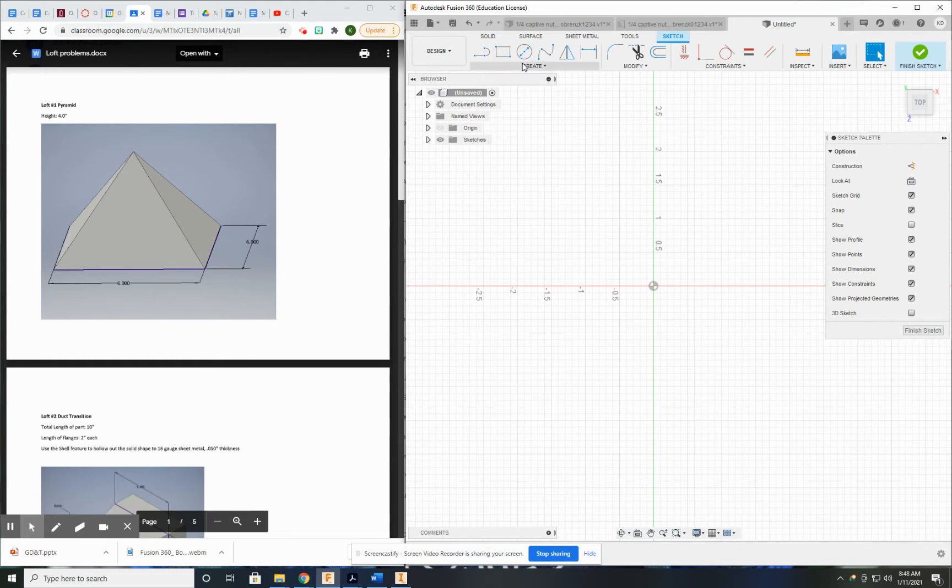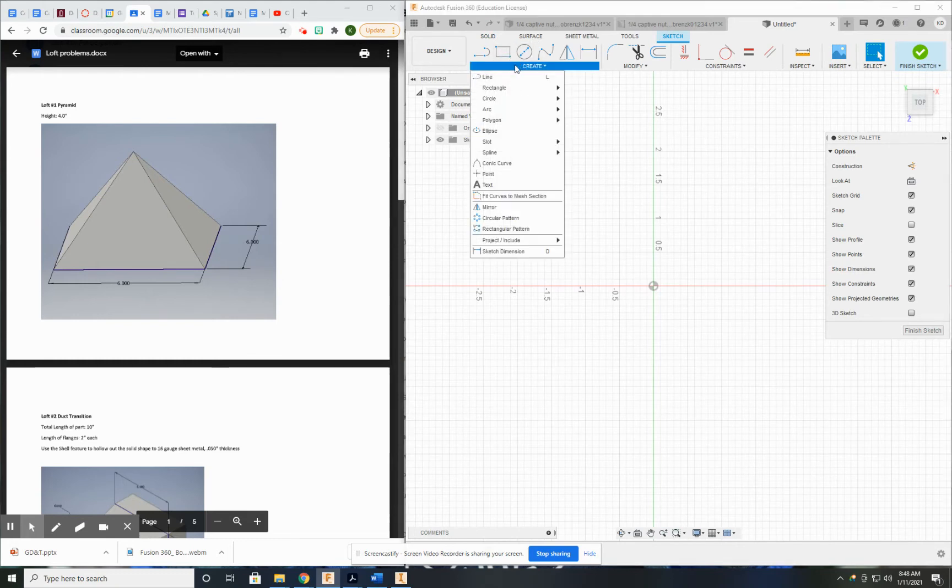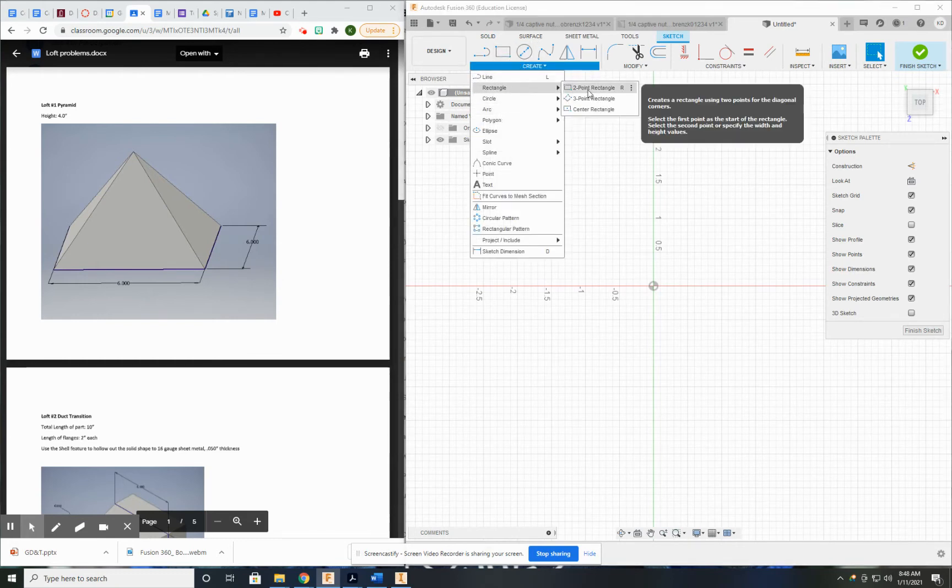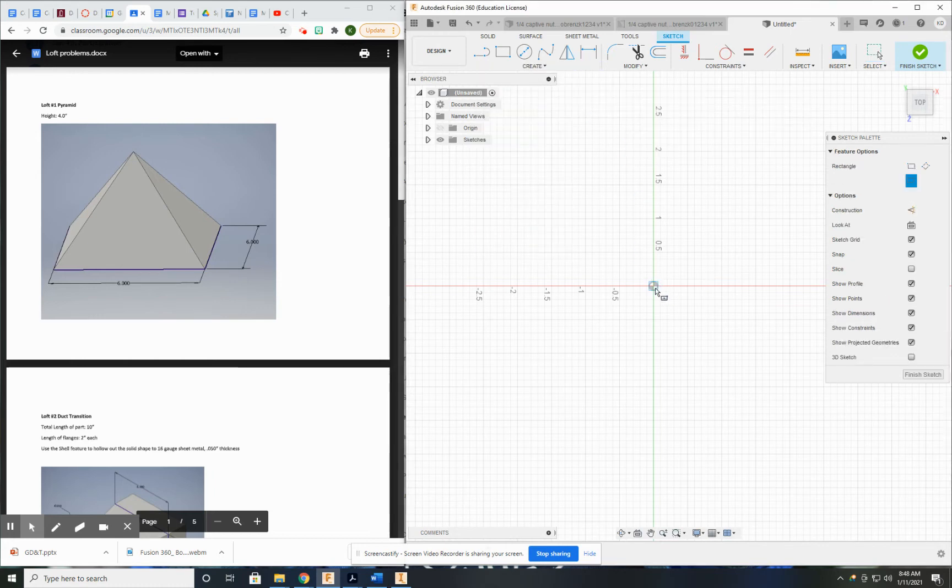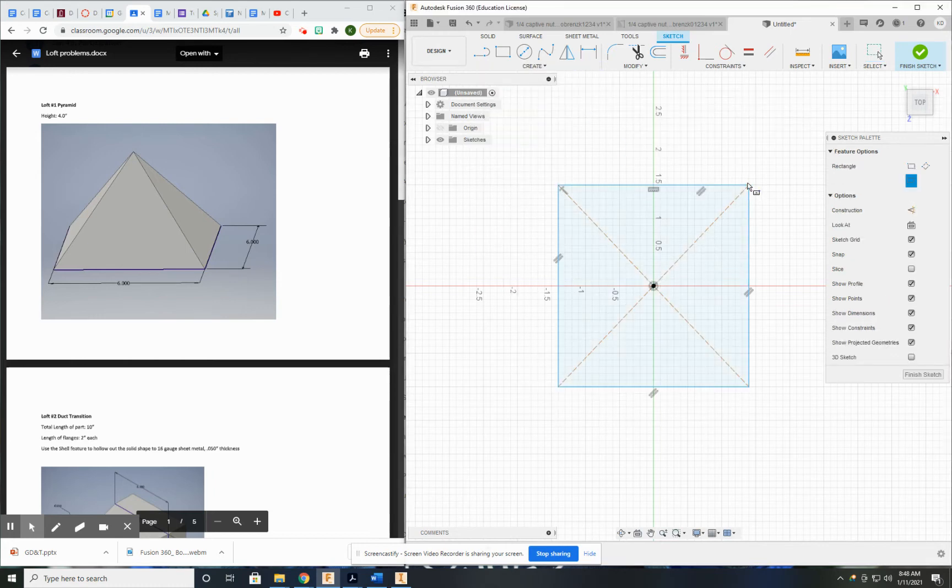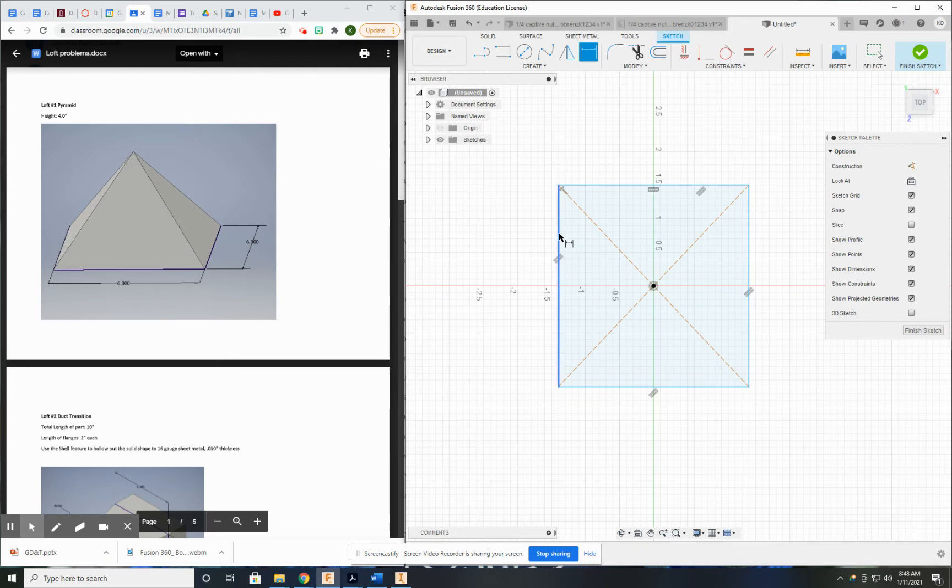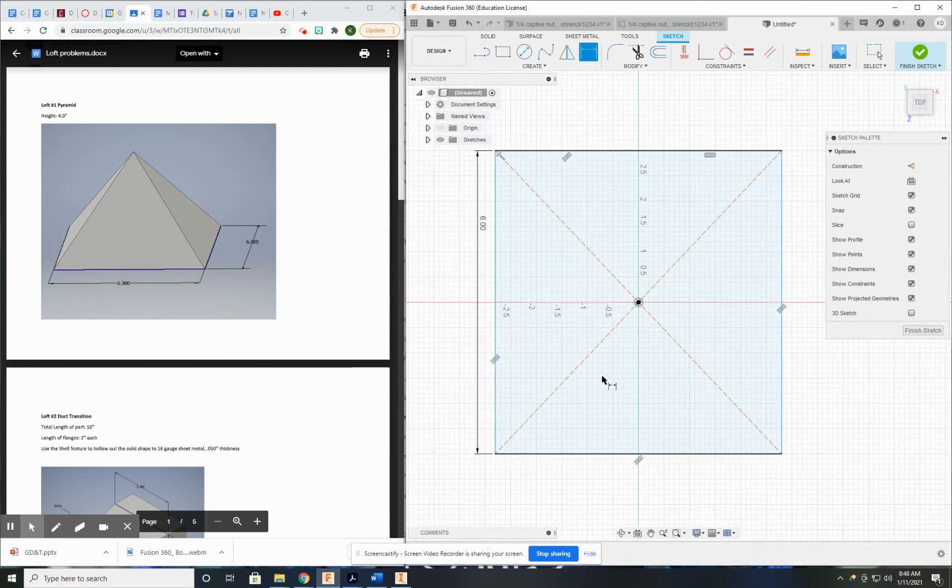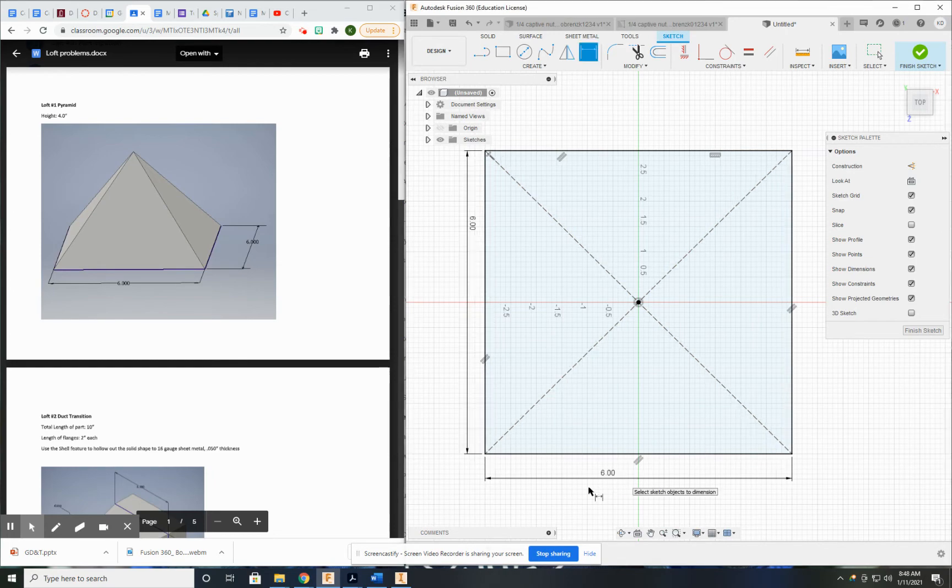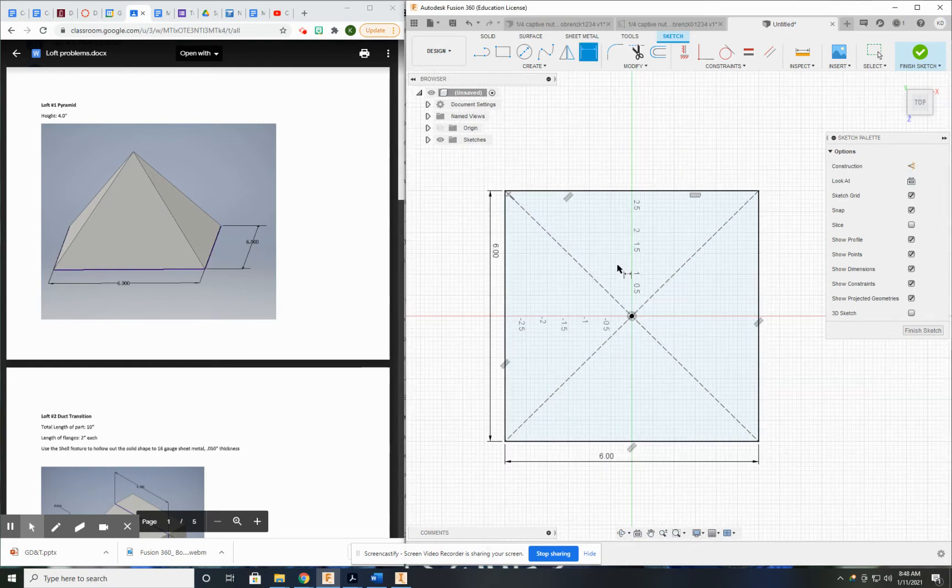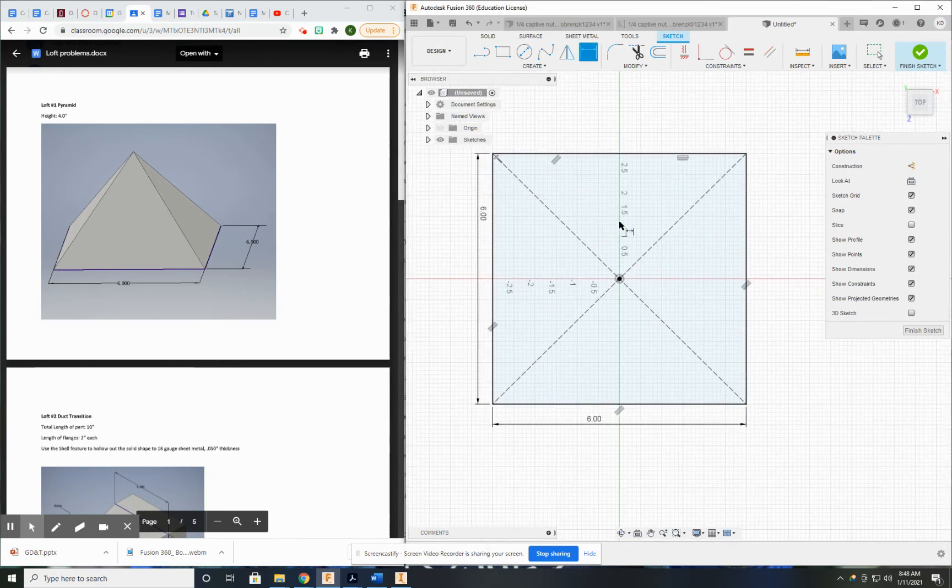I'm going to use a different rectangle. I'm going to use a center point rectangle because it's going to make everything a little bit easier for me. Now, I'm going to make these sides six by six. Okay. Now, this is done.